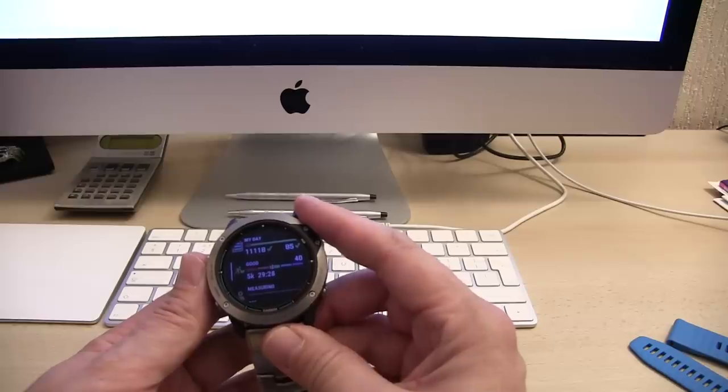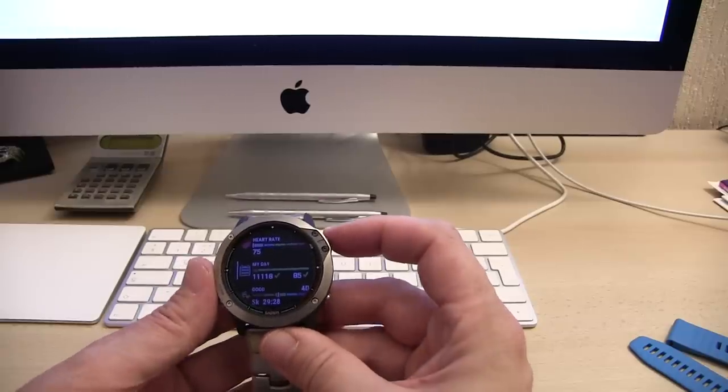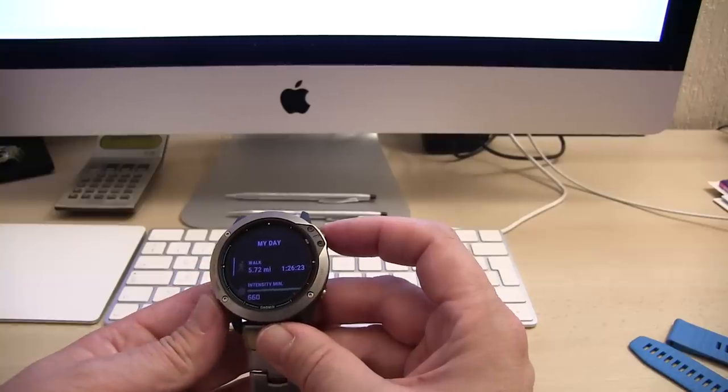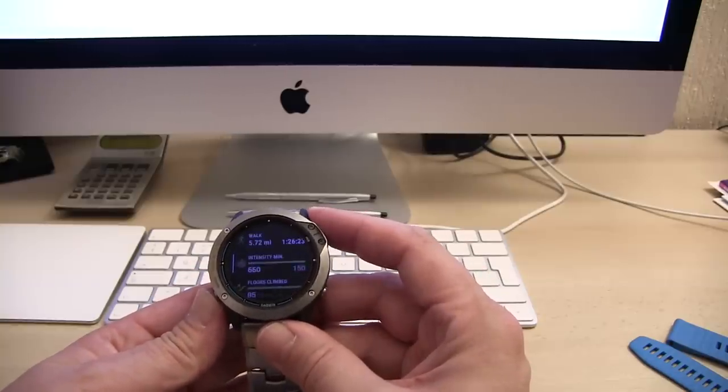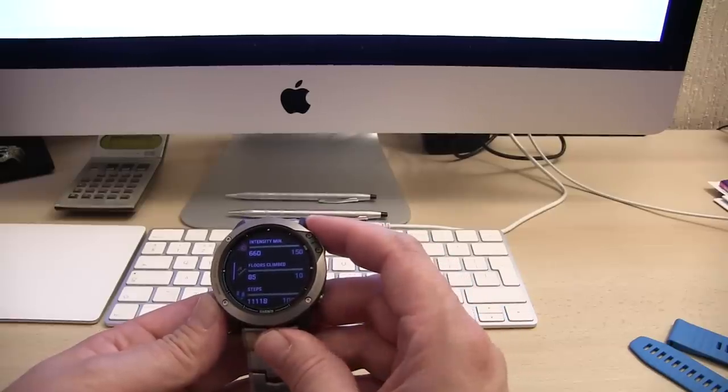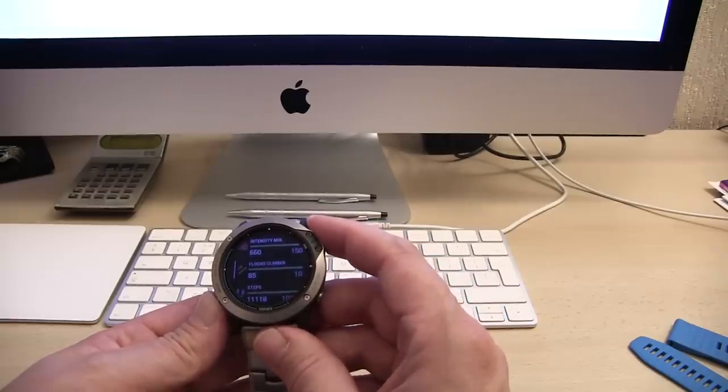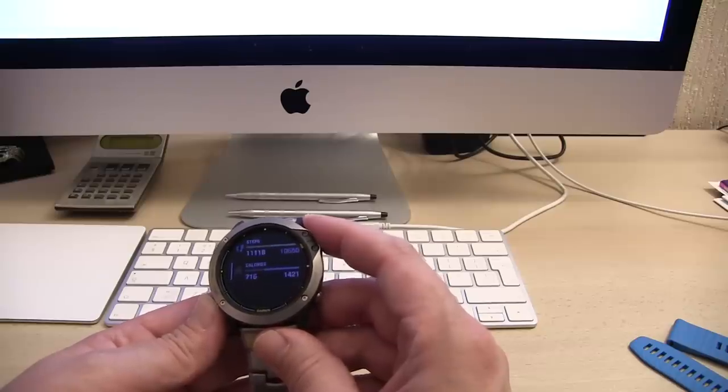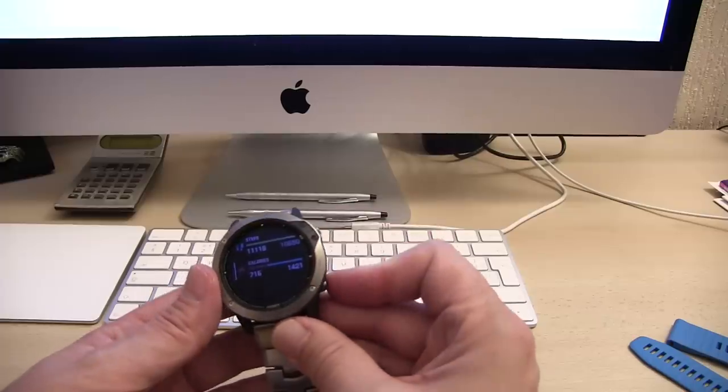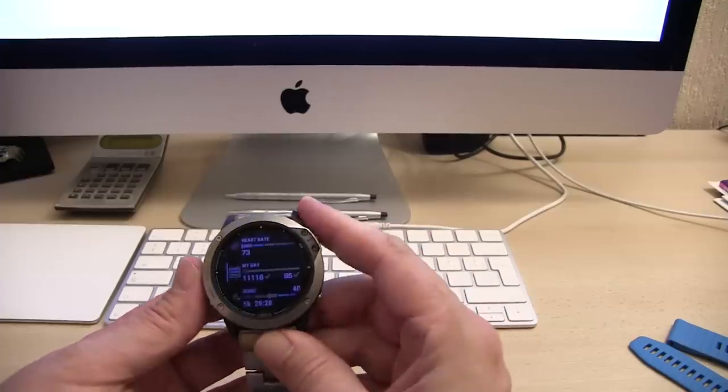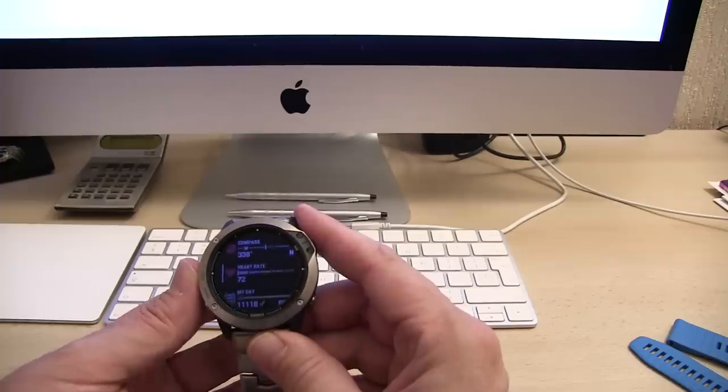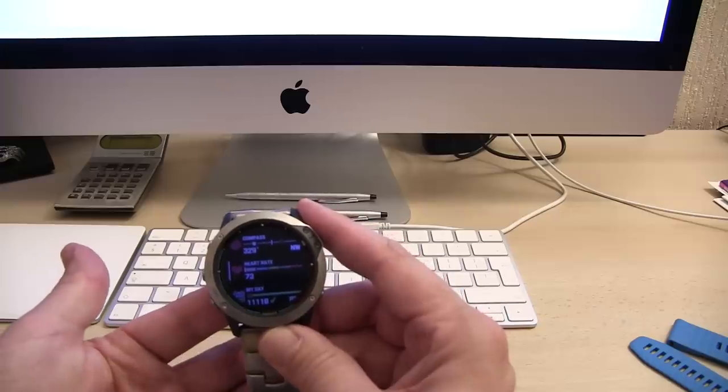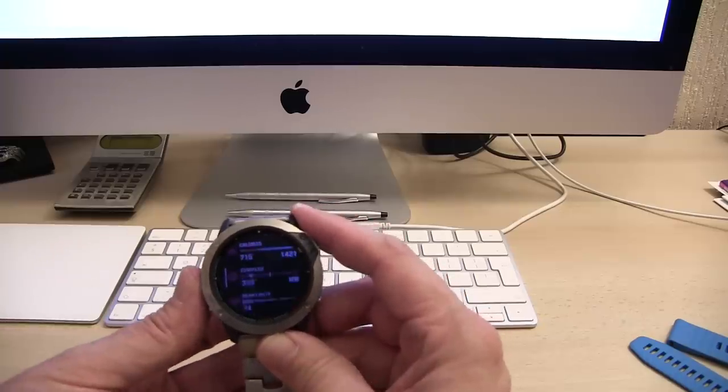We can go into my day and see how far I've walked today and how intensely I've walked, how many floors I've climbed. I do a hill walk every day so that's why this has got 85 floors of steps. The actual number of steps I've done, calories burnt and that kind of thing. We can go into heart rate which is currently showing about 72, 73. I've got my finger on it at the minute so it's connecting.